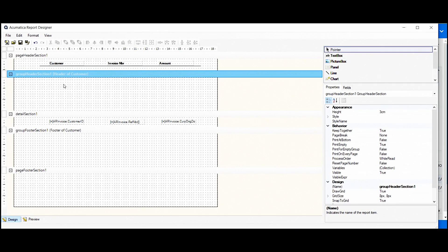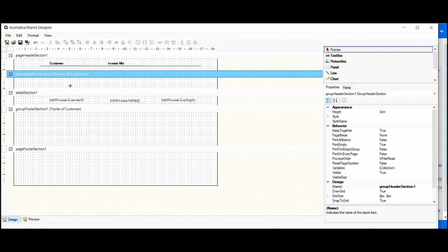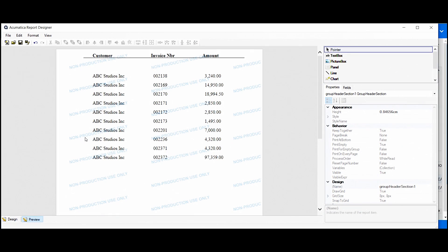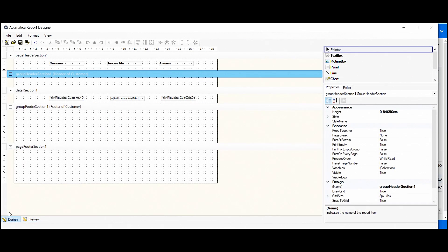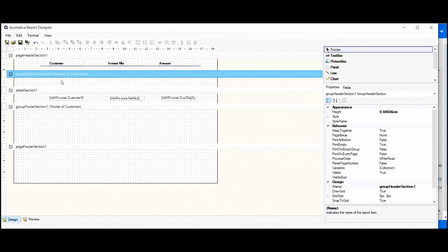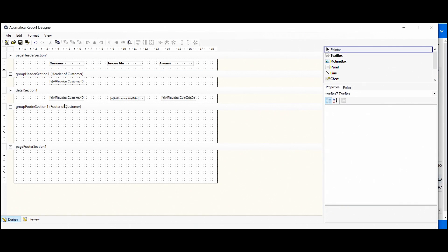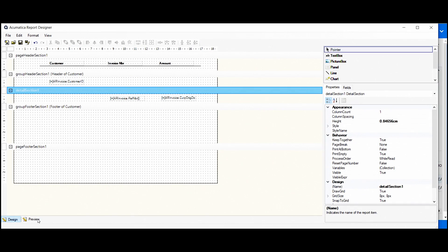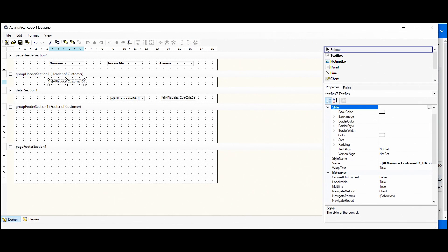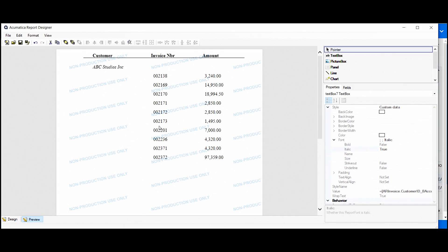Here we see that there is added group header section and group footer section that we are familiar with from our previous video. And of course that we need to show only the customer names and not to be repeated. For example, here we can see repeated, but we don't want to see repeated. We want only a header here with the name of the customer and after that, the invoice numbers and amount. And after that, again, customer name, invoice numbers and amounts. For each of them, then we need to move the field in the group header section. And we can delete it from here. Also, we can make it with another style and it can be maybe italic and bold.